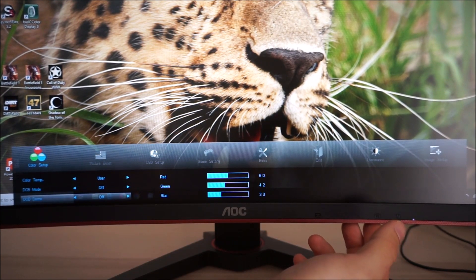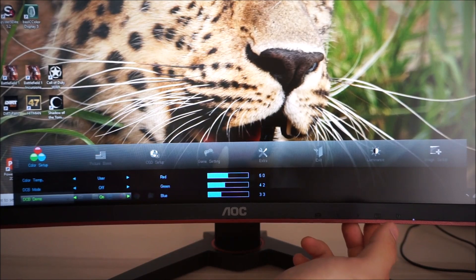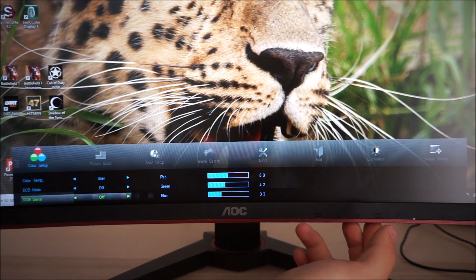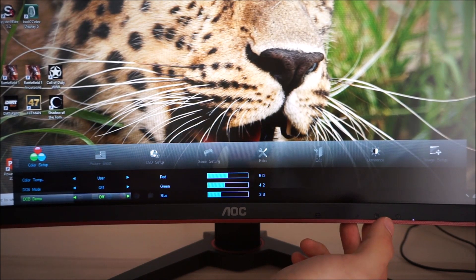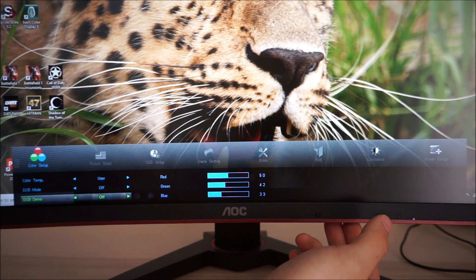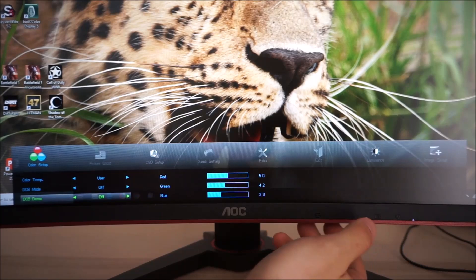DCB demo and this just sort of does a split screen showing you DCB on versus off basically.